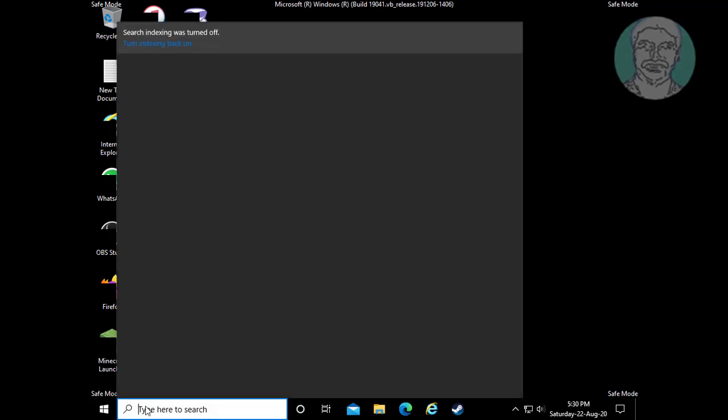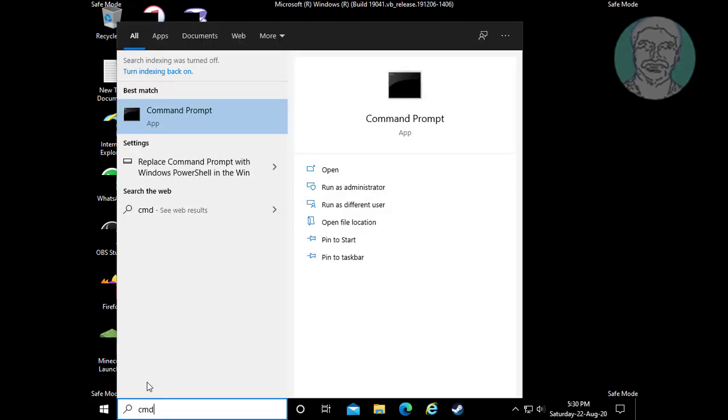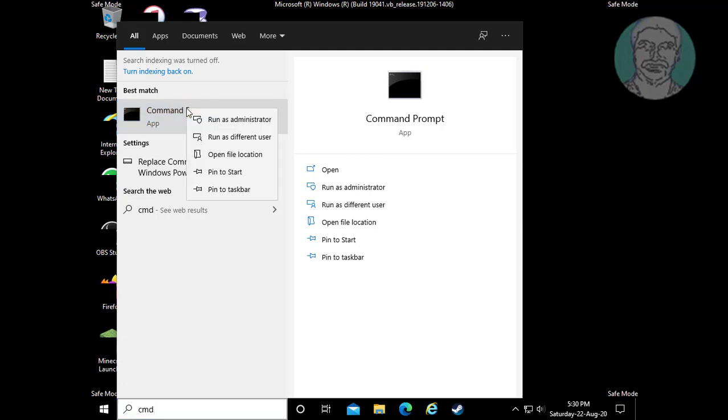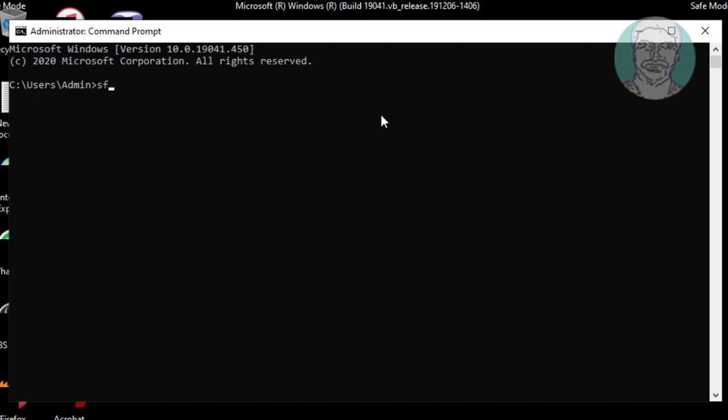Type cmd in windows search bar. Right click run as administrator. Type sfc space slash scannow.